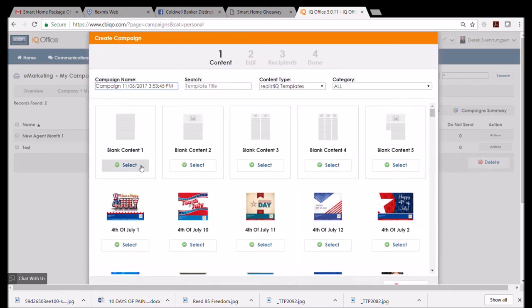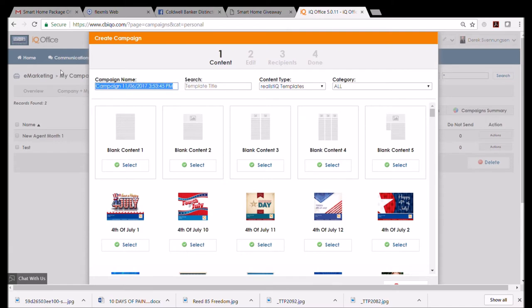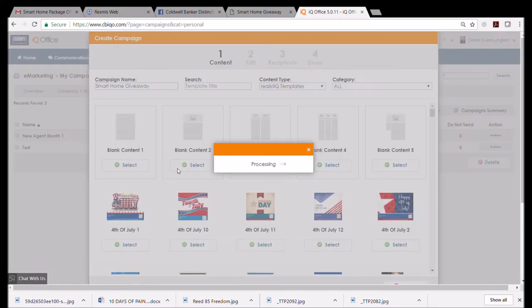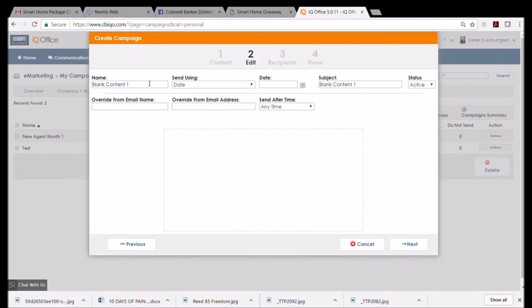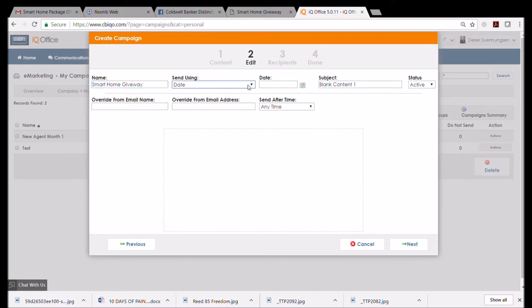We're going to go to 'My Campaigns.' This is a campaign you're creating, so I'm in 'My Campaigns' and I'm going to create a new campaign. Because you are going to put the image of this thing in there, you can just go ahead and select 'Blank Content.' But let's give this a name: let's say 'Smart Home Giveaway,' and I'm just going to select this one.